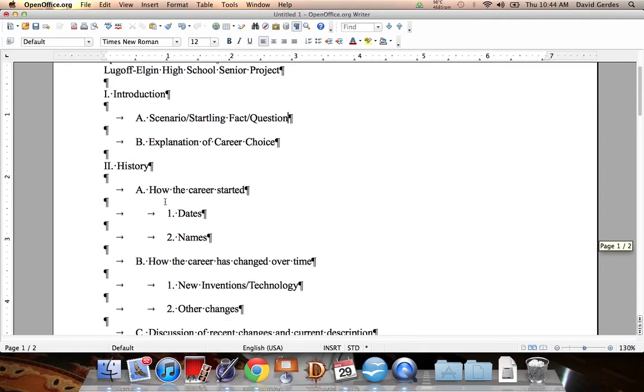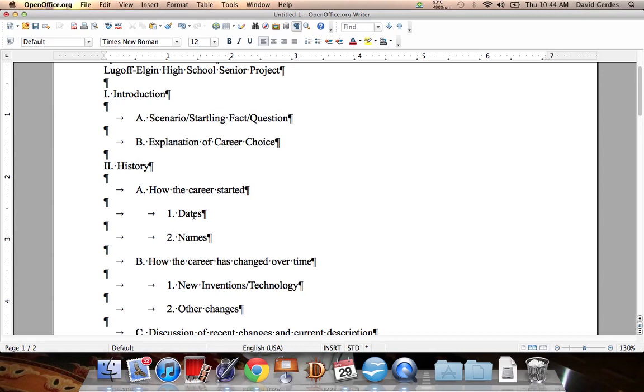Next up, we have the history. How the career started. First of all, you want to discuss the dates. What are some of the most important dates that you discussed in your historical context essay? When did it start? Why did it start at that date? What are some advances that have happened and on what dates did they happen? Next up, we have names.